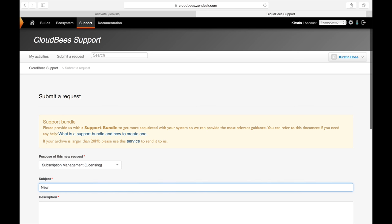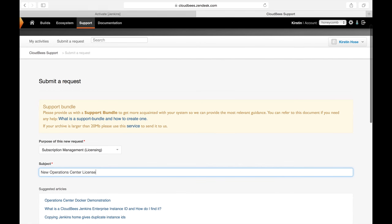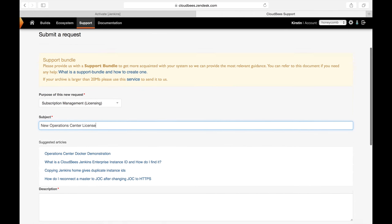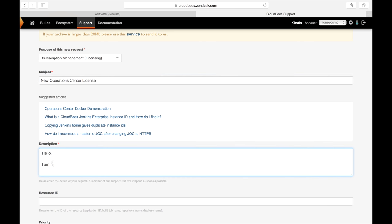Now you'll notice in the subject field while you're typing, it's going to suggest related articles from our existing knowledge base. Now we'll move on to our description field. Normally you would want this to be as specific as possible depending on your issue, but since I'm just requesting a license, I'm going to keep it short and sweet.